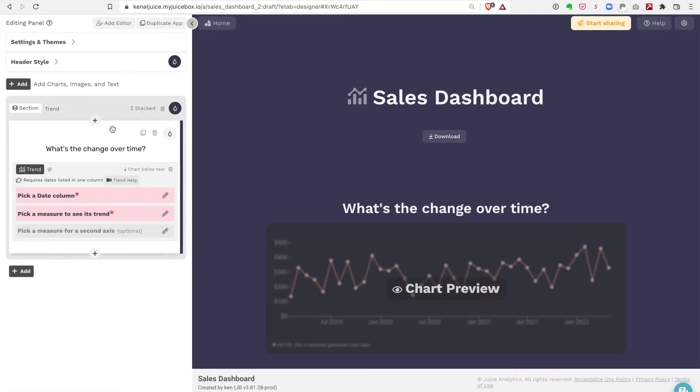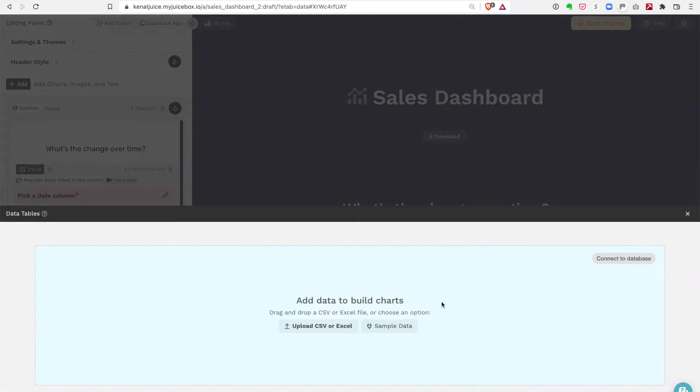On the left we have our editor panel. This is where I make text changes or add charts and do my configuration. At the bottom we have our data panel.